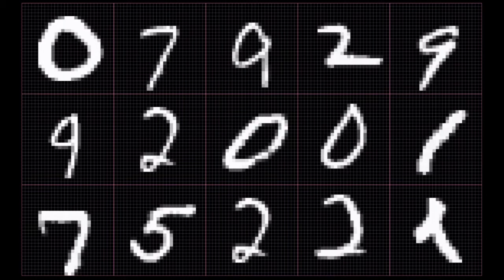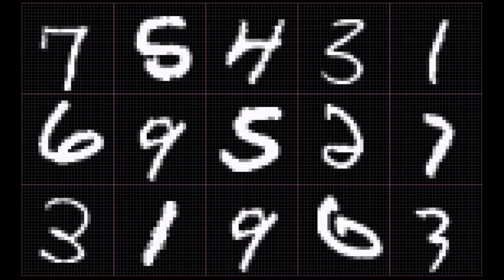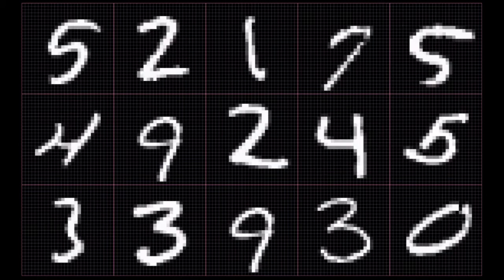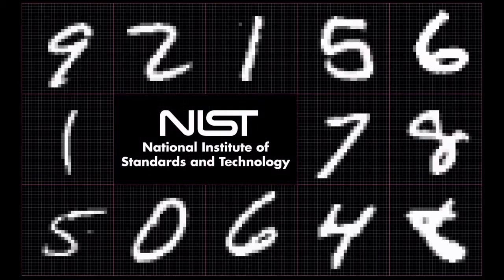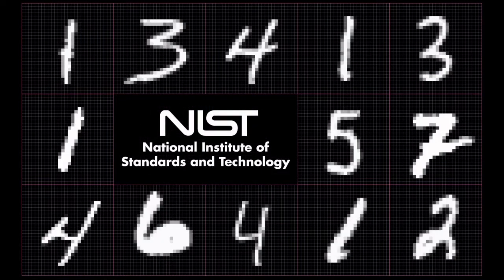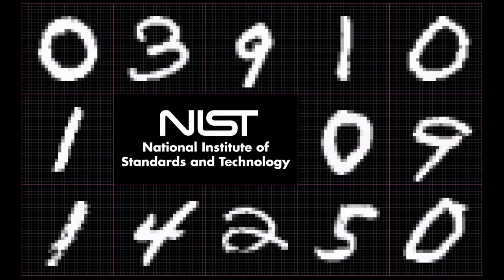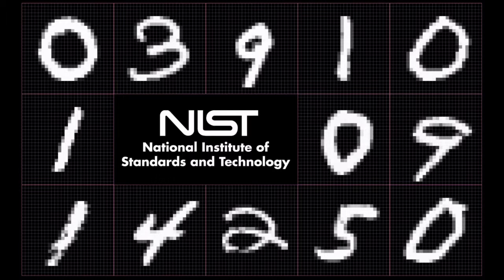The dataset comes from two databases at the U.S. National Institute of Standards and Technology, or NIST. Since we have a mixture of digits written by high school students and employees of the U.S. Census Bureau, it's referred to as the mixed NIST or MNIST dataset.